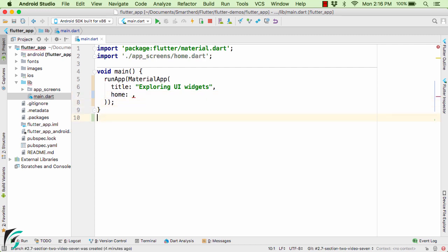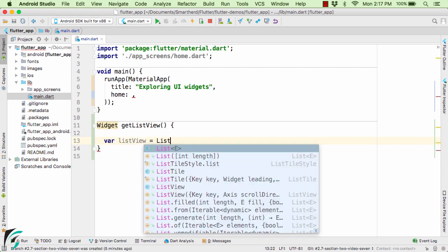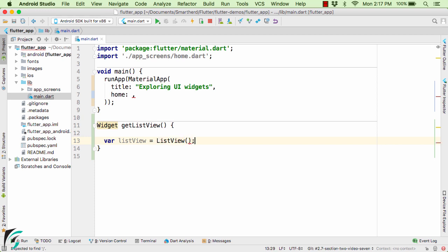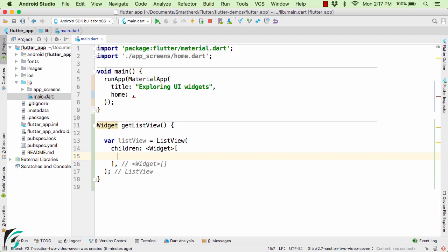Down below here let us define a function that creates our ListView. Define the variable ListView equal to the ListView constructor. Now as a parameter you have to define the children of the ListView. That is what are the widgets that you want as a list item within this ListView.